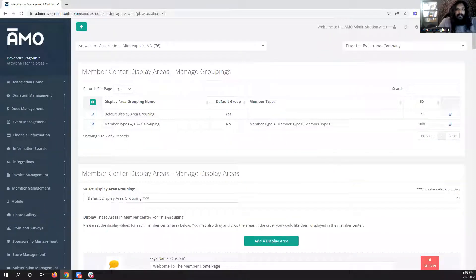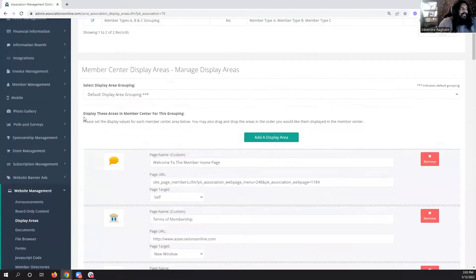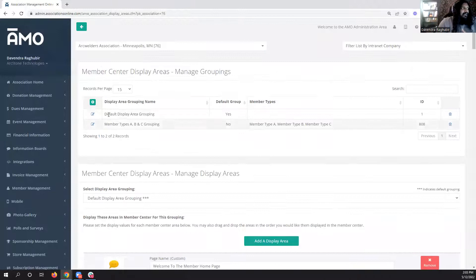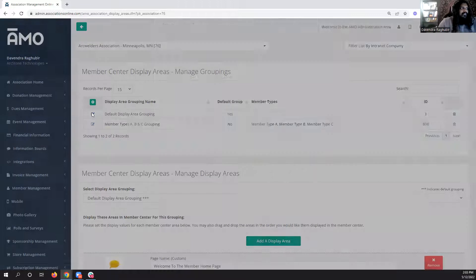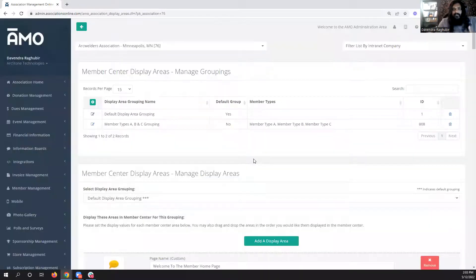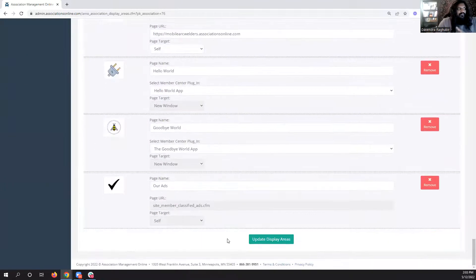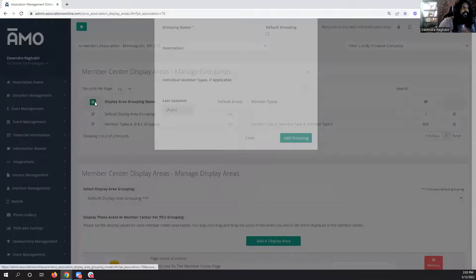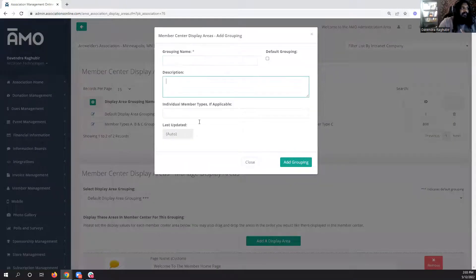The way this works is if you go to Website Management > Display Areas, you'll see at the top there's now a group area. By default we can't delete the old way it was done, so we set up a default display area grouping. Everyone who already has an AMO account has a default one in place — we didn't remove anything or mess with your member center, we just added on to this.